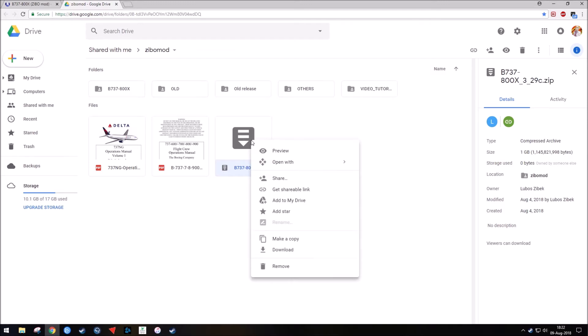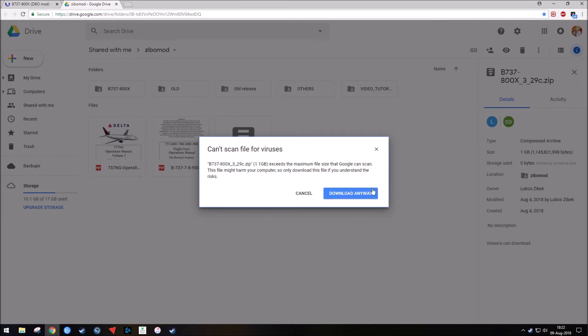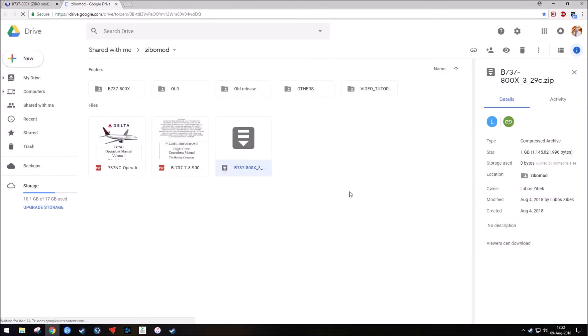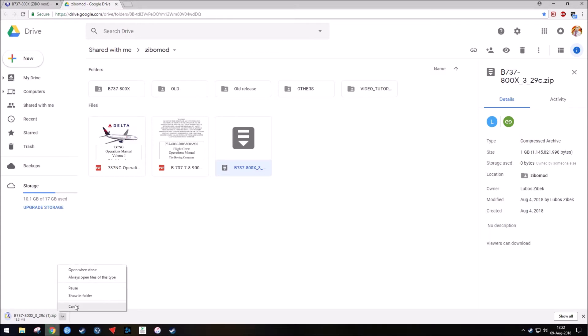What you would basically do is you would right-click on it and go download. It may give you a thing that says it exceeds the file size about what to download, we can't scan it. That's fine. Just hit download anyway, and you should be all good to start downloading it. I already have it in my download folder, so I'm not going to download it now, but I will go get it and show you what we do from here.